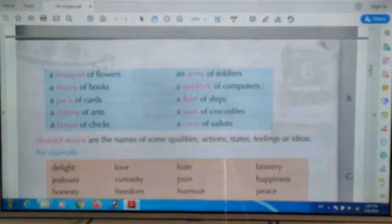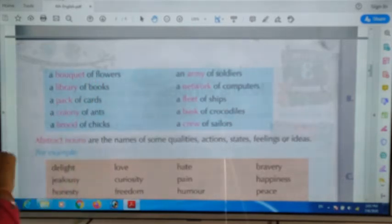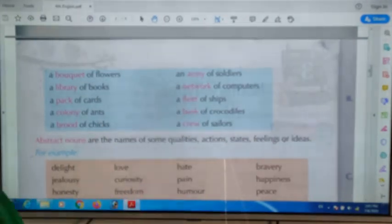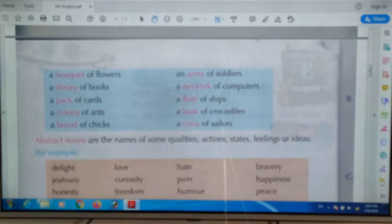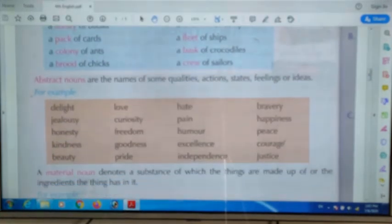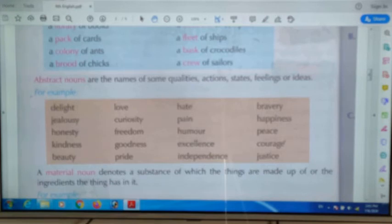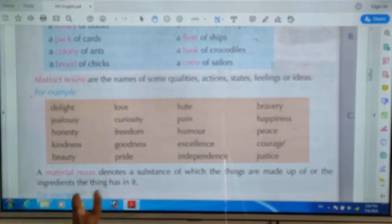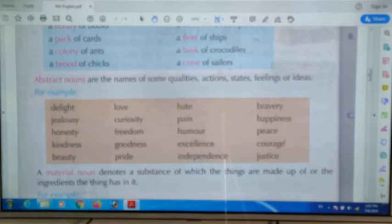More examples of collective nouns: a bouquet of flowers, a library of books, a pack of cards, a colony of ants, a brood of chicks, an army of soldiers, a network of computers, a fleet of ships, a basket of crocodiles, a crew of sailors.